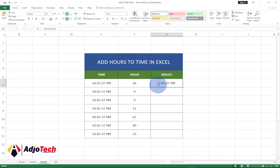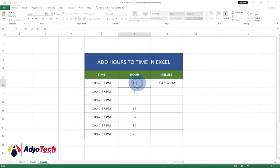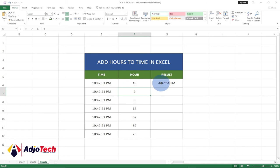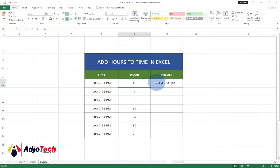If I change this to something else, it should be able to update. If I change it to 18, now we can see 18 hours from now will be 4:42 PM. So that is basically what it's going to do and we can go ahead and get it for the rest.